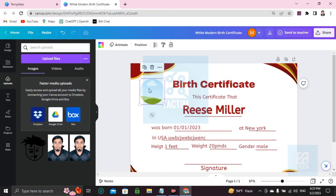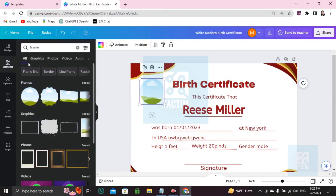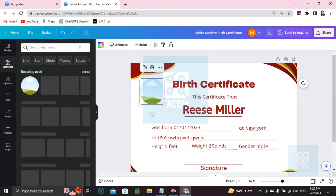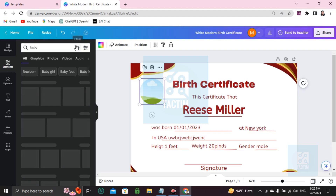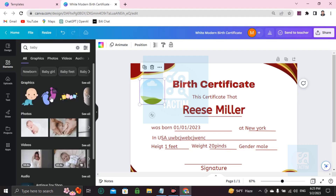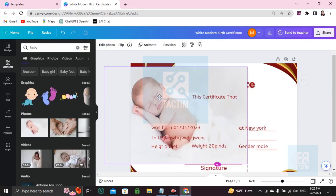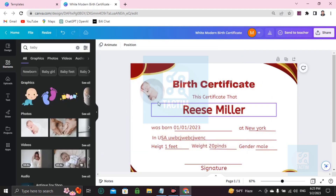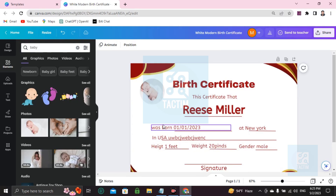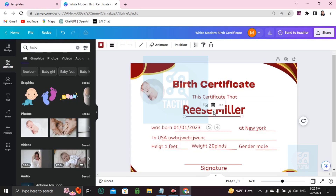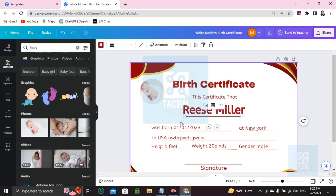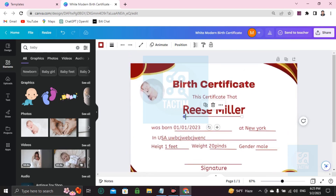If you want to add a custom stock picture, go to Elements and search 'baby'. You can add baby pictures from there. This is how you can make a birth certificate in Canva.